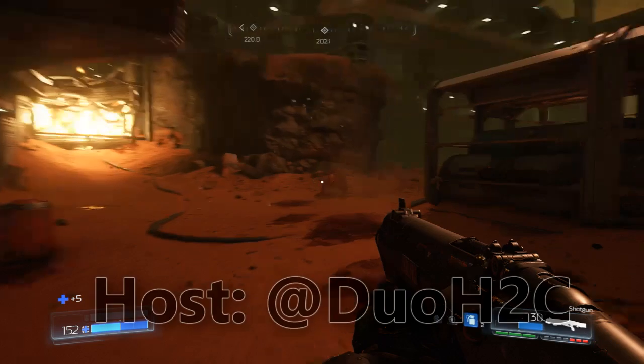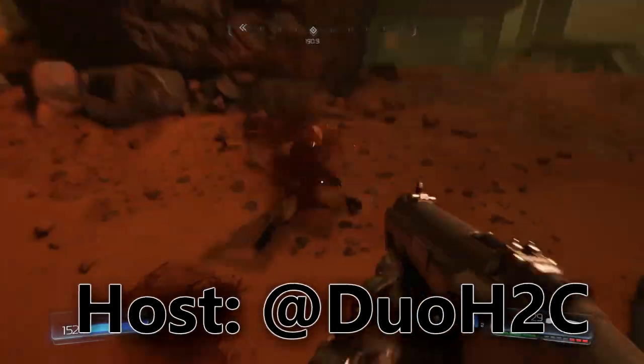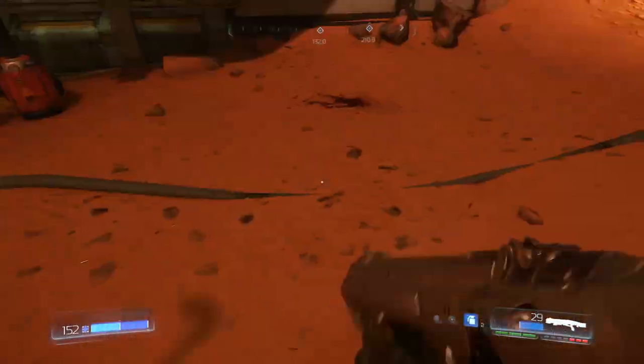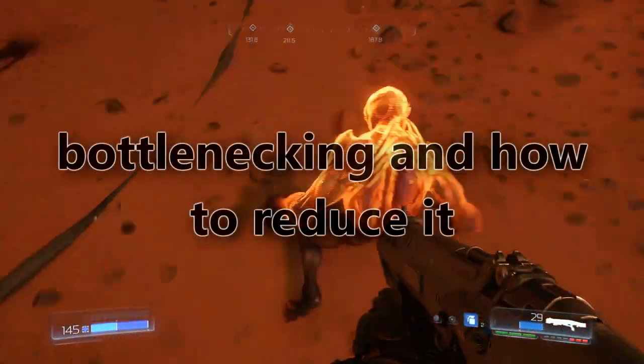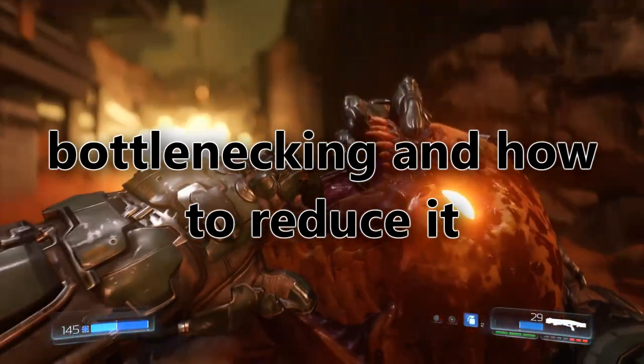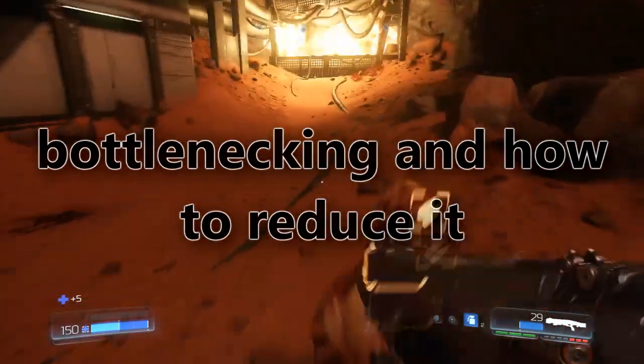Hello everyone, I am Duo from How2Compute, and as previously said, I will be talking about bottlenecking and how to reduce it.